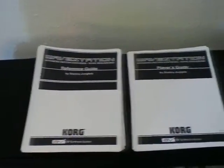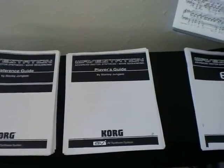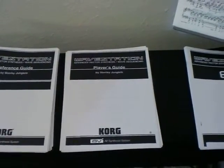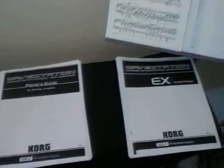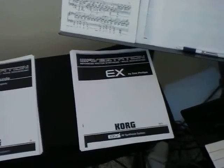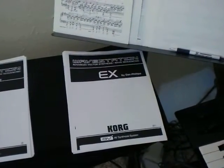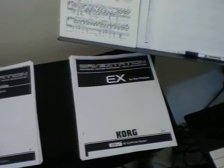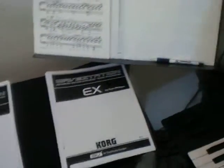You have the reference guide, player's guide, and if you have an EX, the supplemental for that.